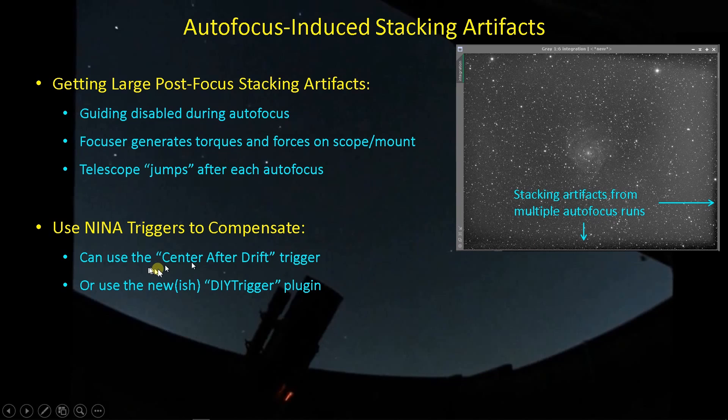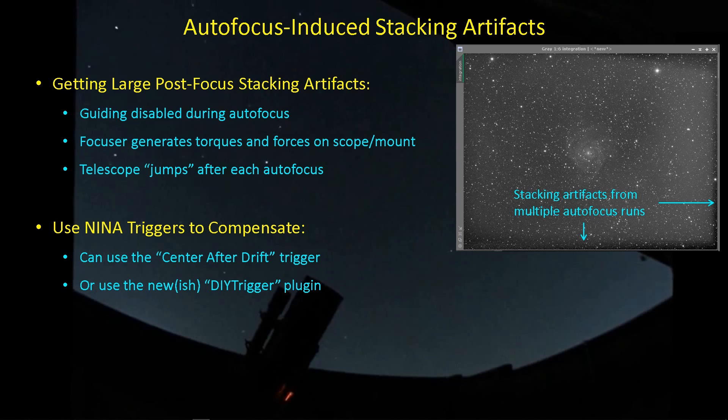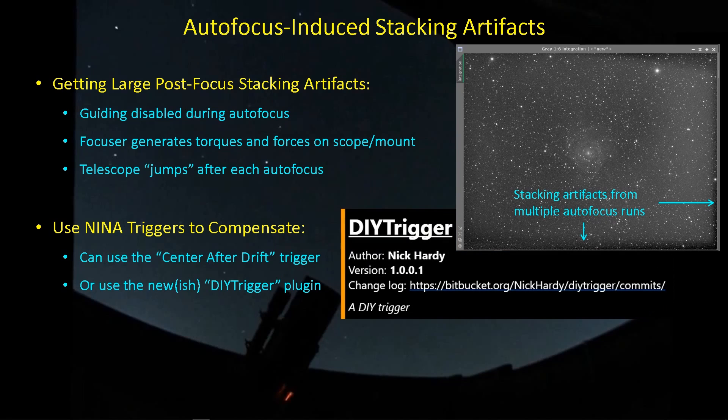One of the things that you might be inclined to use is Center After Drift. I have tried to do that, and it does help some, but there are some limitations with the Center After Drift trigger that we'll talk about.